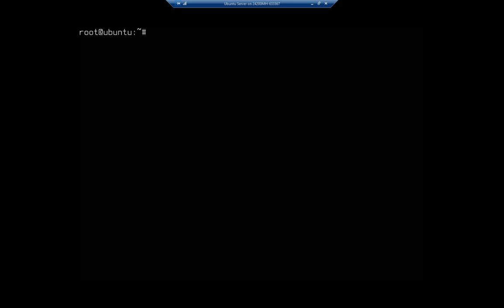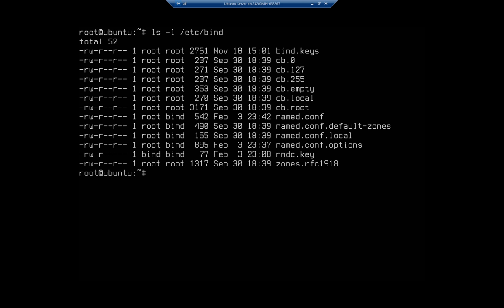Now again, we have a template file and that is in the, let me do an ls here real quick of the /etc/bind directory, and it is db.local is going to be our sample. So what we're going to do is we're going to copy that db.local.